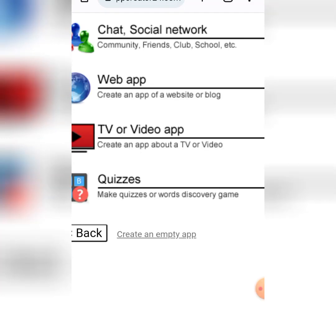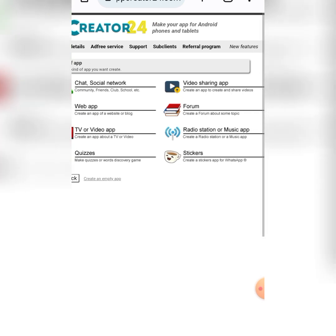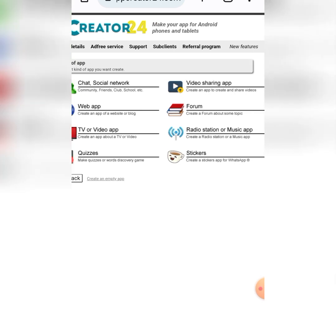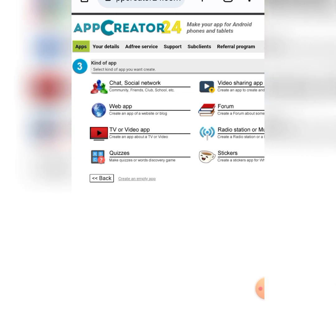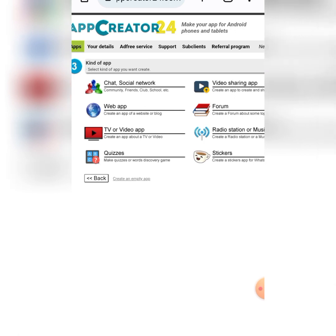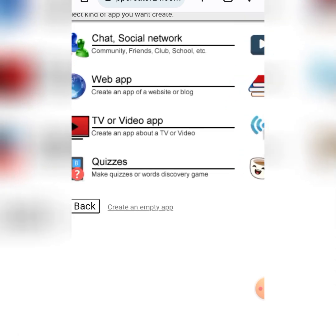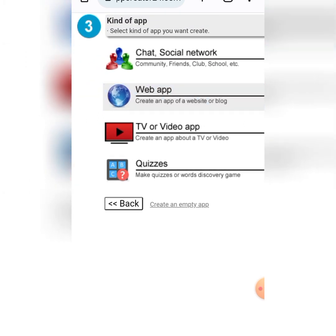When I click on next, here is where you select what type of app you want to create. You can create about six to eight types: a chat app, a social network, a video sharing app, a web app, a forum app, a TV or video app, a radio station app, a quiz app, or a sticker app for WhatsApp. Since we want to convert our website to an app, come to 'Web App' and click on that.